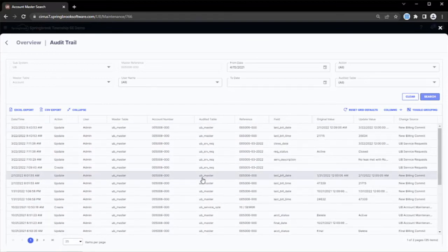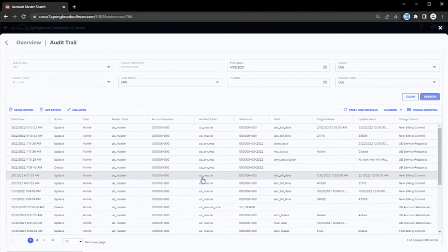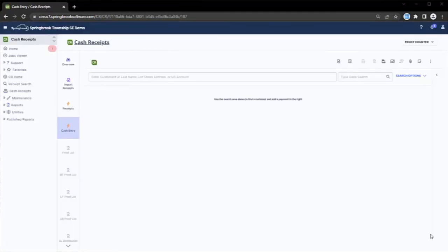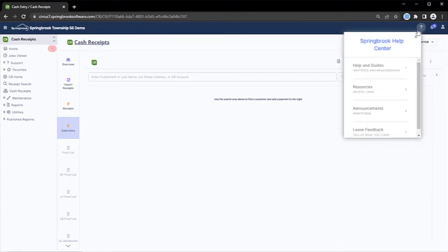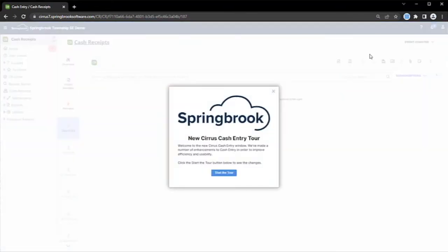Onboarding new users is a breeze with Springbrook. Springbrook provides built-in guides to help walk new users through existing functionality and to introduce new functionality to experienced users. Here in the cash receipts module, we can see a guided tour for some of our new point-of-sale functionality.